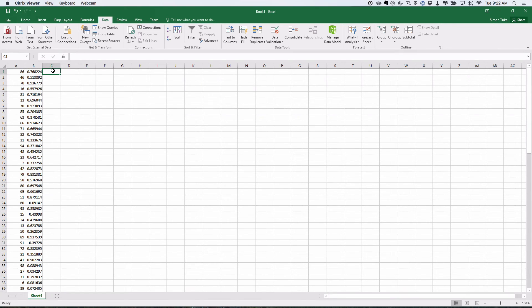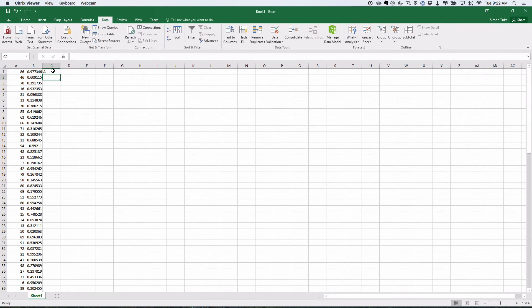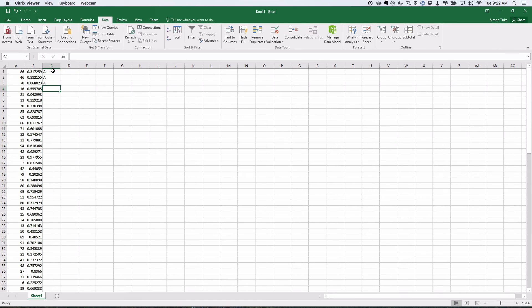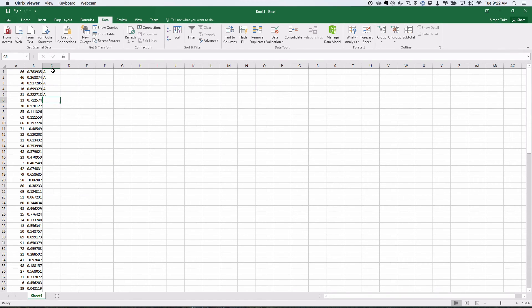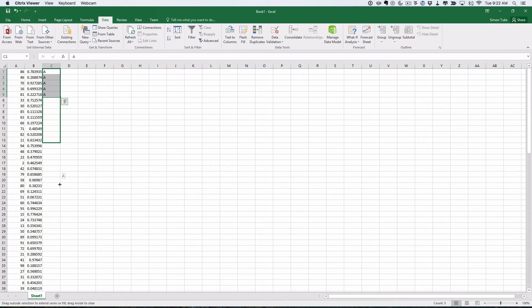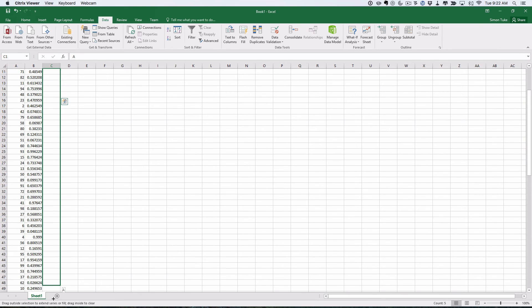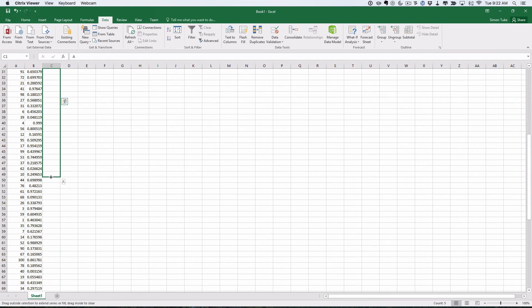So now I can say this is going to be group A, this is group A, this is group A. Notice how the random numbers change every time. But because I'm not sorting A, these stay the same.